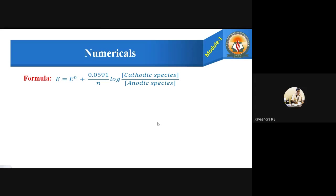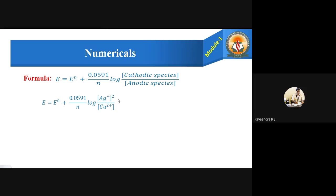The formula to calculate the EMF is: E = E° + (0.0591 / n) × log([cathodic species] / [anodic species]). The cathodic species are silver ions (Ag⁺) and the anodic species are copper ions (Cu²⁺). Substituting these, E = E° + (0.0591 / n) × log([Ag⁺]² / [Cu²⁺]).